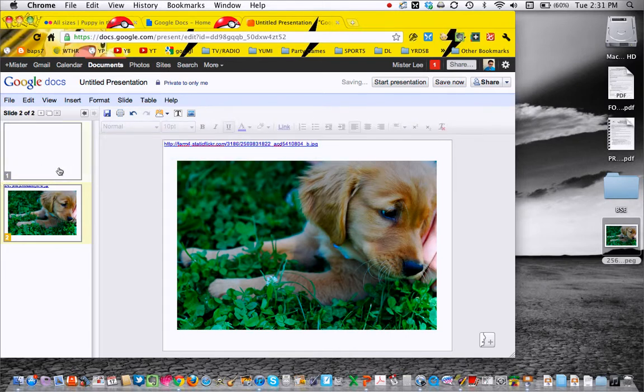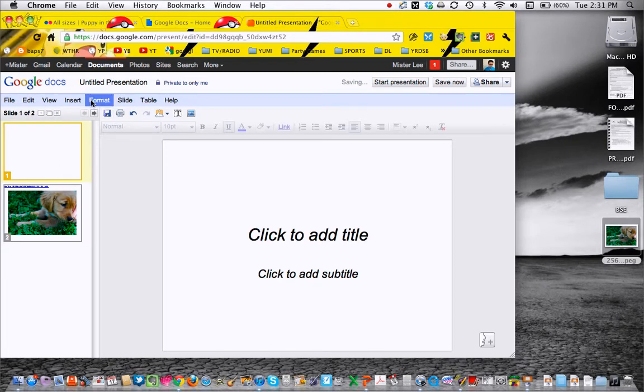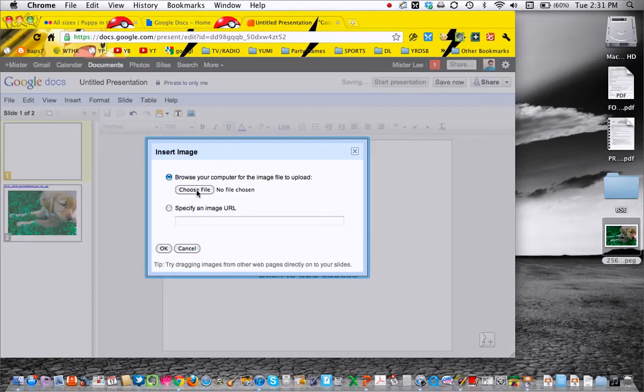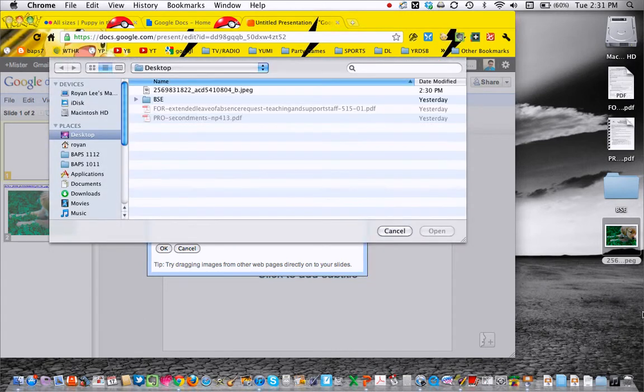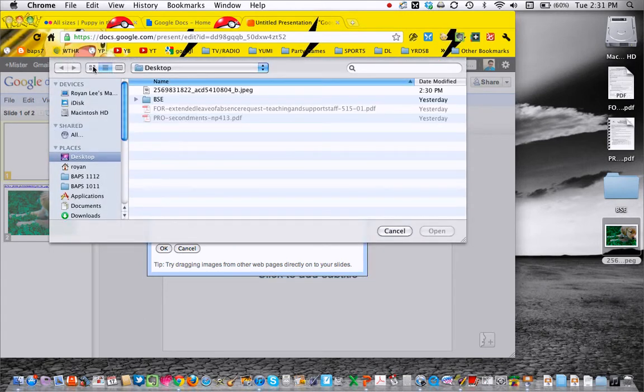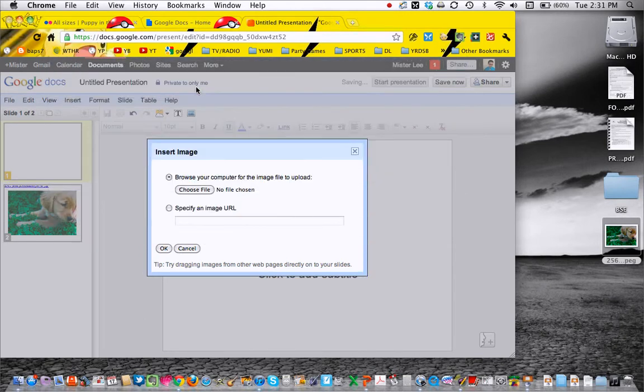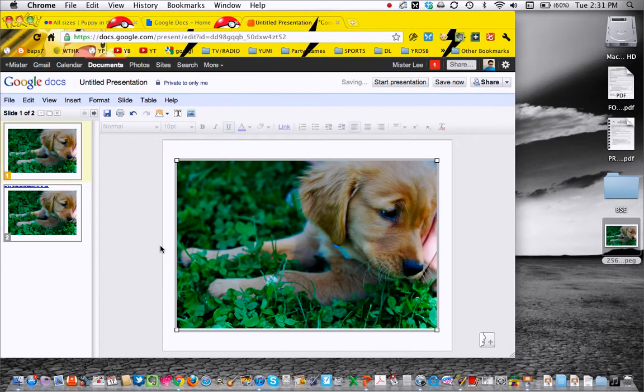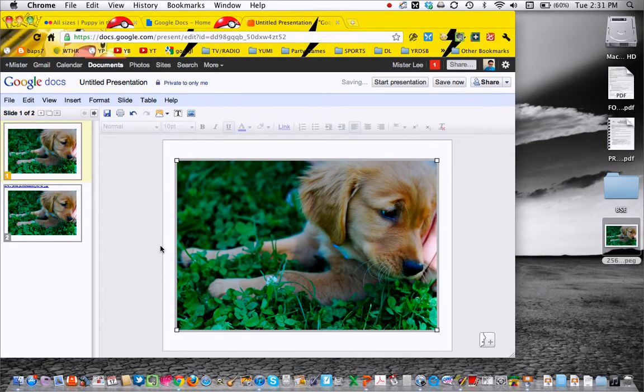The other way you could do it is if you've downloaded it or saved it. Same process: insert image and then browse for file. Mine's on the desktop here, so there it is, that weird name there. I'm going to click OK, and that's another way to do it.